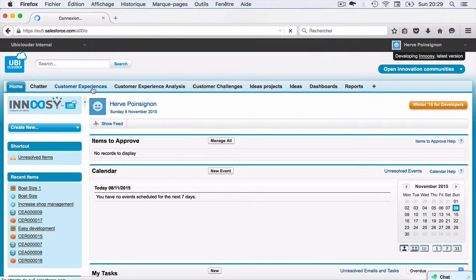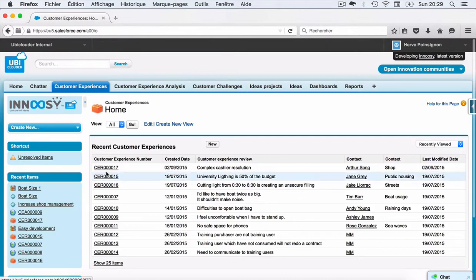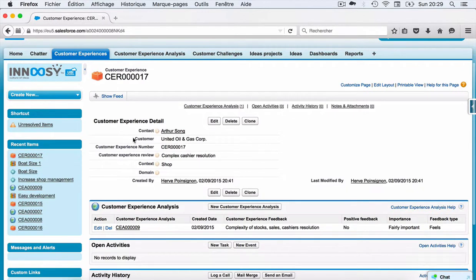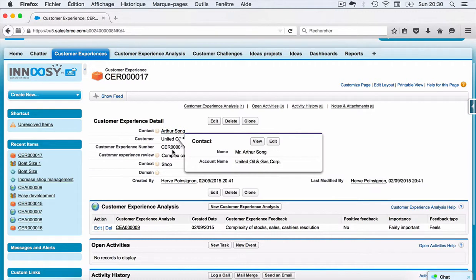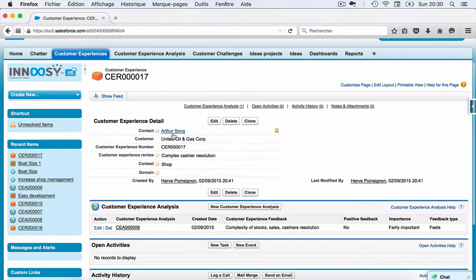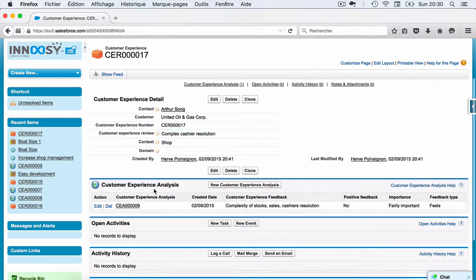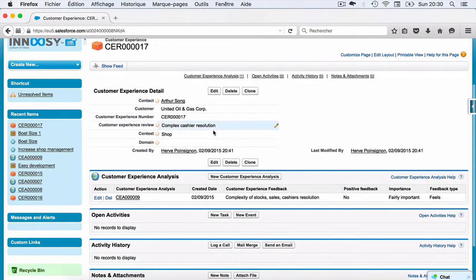The first step is to define customer experience. What you define first is who is the customer who is going to give you feedback on their experience. Then you define a certain number of categories, like in which context and what is the customer review, and after that for each customer experience you're going to make several analyses.